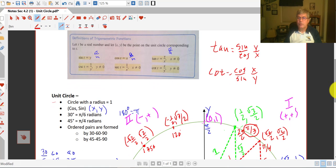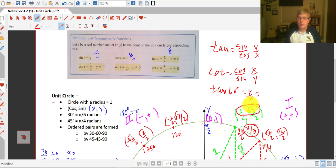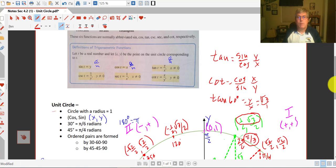Those values are also on your unit circle. So we could ask: what is the tangent of 60 degrees? The tangent of 60 degrees is y over x. We only have to grab our numerators here because the denominators are the same and will cancel. So it's just square root of 3 over 1. It's right there on your unit circle. So that wraps up our review of the unit circle, and we'll get a lot more practice with this when I see you in class.